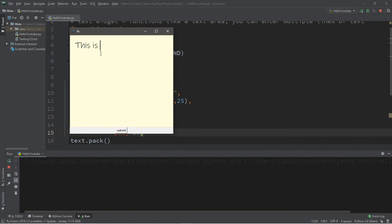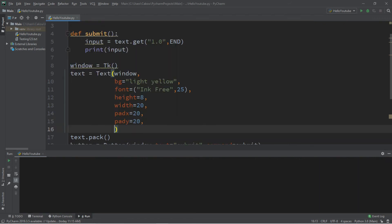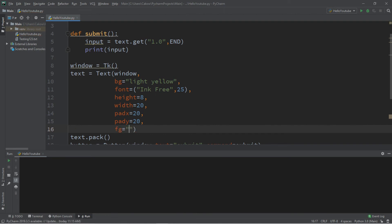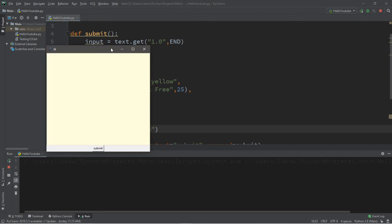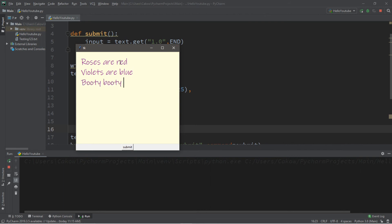Let's finish this by changing the font color. So that is fg for foreground. Foreground equals, and I'll pick purple because purple is a pretty color. And let's run this one last time. Roses are red, violets are blue, booty booty booty booty, rockin' everywhere.